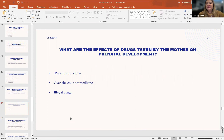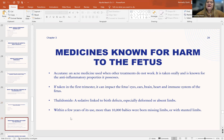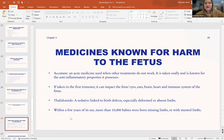So what are the effects of drugs taken by the mother on prenatal development? Drugs include prescription drugs, over-the-counter medicine, and illegal drugs, all of which have differing negative effects on the fetus. Starting with Accutane — this is a commonly prescribed dermatology drug for people with cystic or persistent acne. It is an oral pill known for its anti-inflammatory properties. If taken in the first trimester, unfortunately the fetus's eyes, ears, brain, heart, and immune system are all impacted.